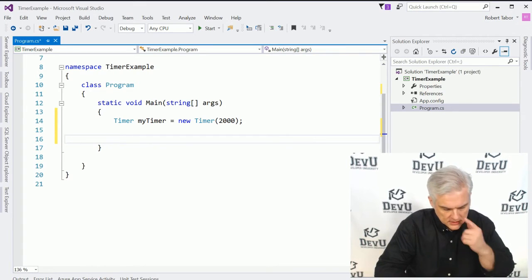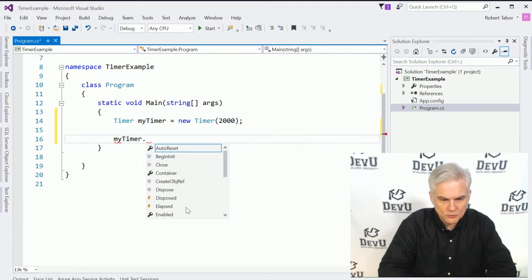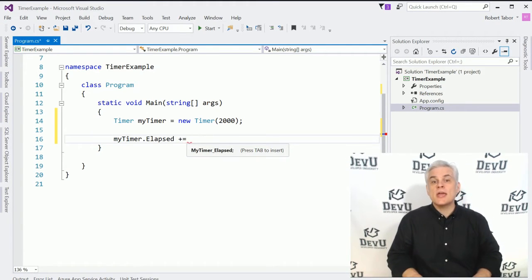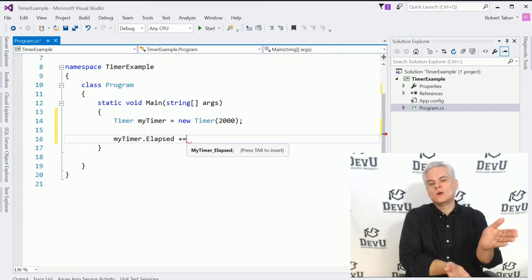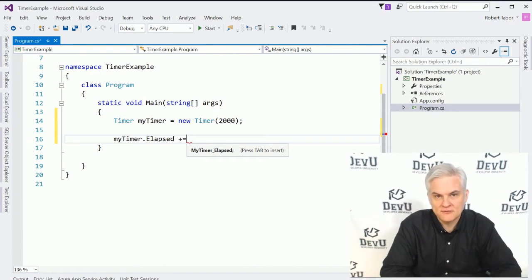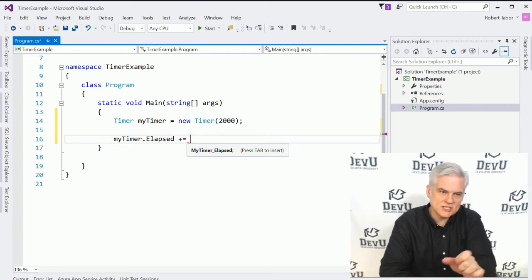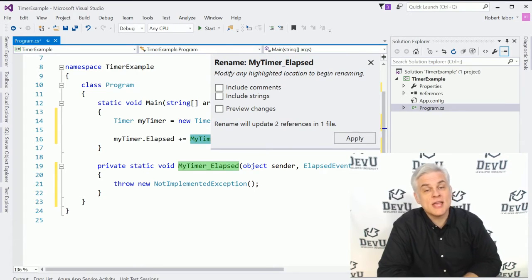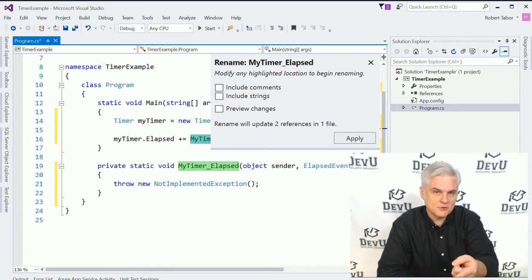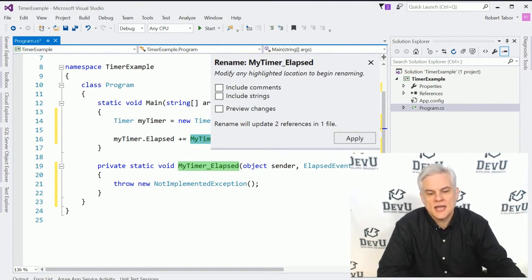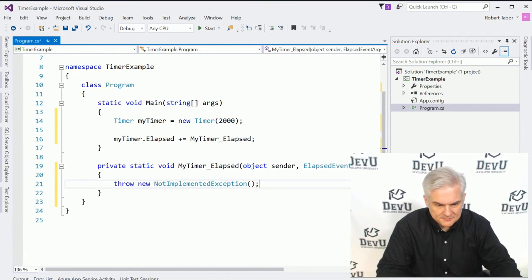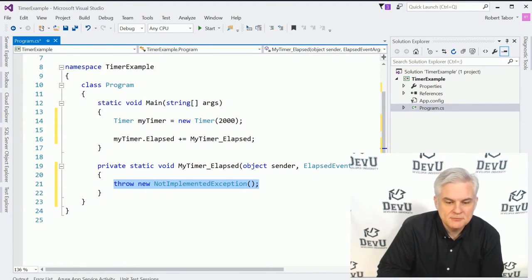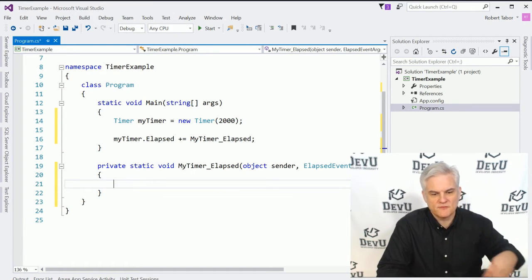Next up, what we're going to want to do is say, my timer, we know that it will raise an event called elapsed. And so we want to create an event handler, a method that will be executed whenever the elapsed event is raised by the .NET Framework runtime. So here you can see that we get this little message on screen that says press tab to insert, and I press tab. And it automatically creates the method stub called my timer elapsed.